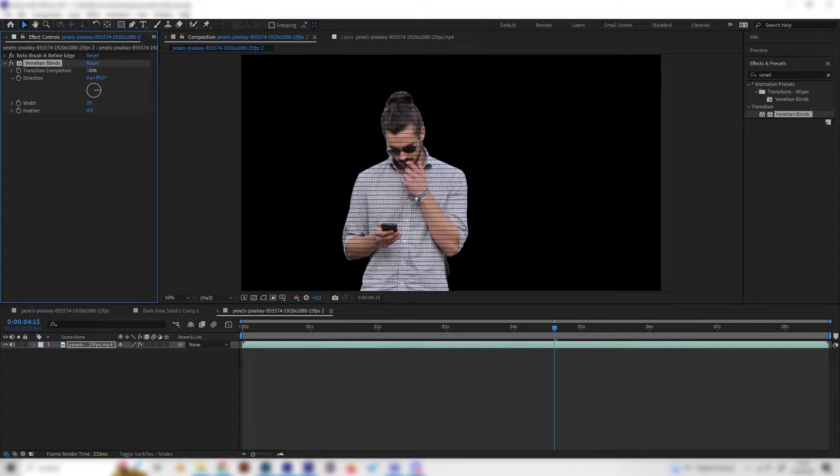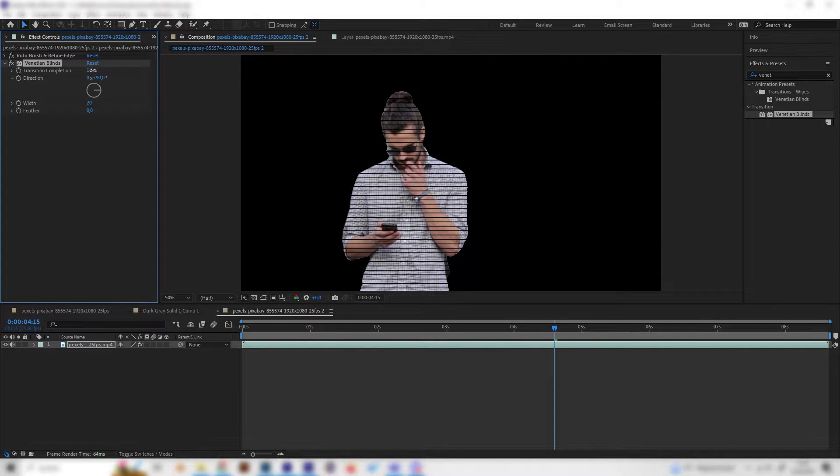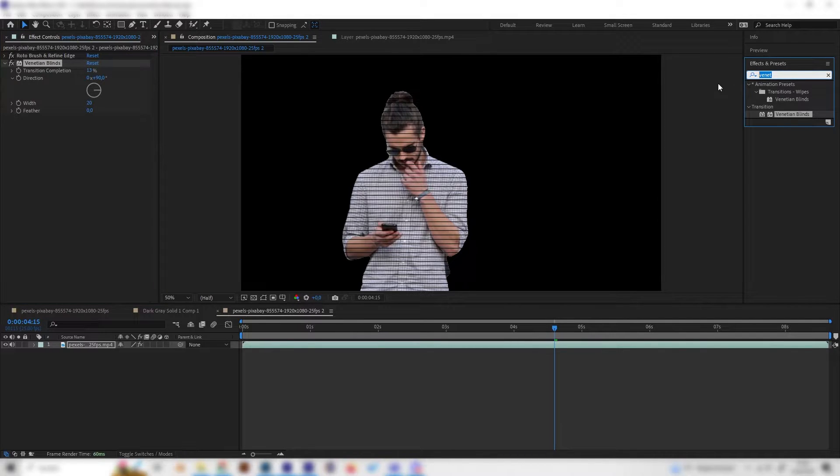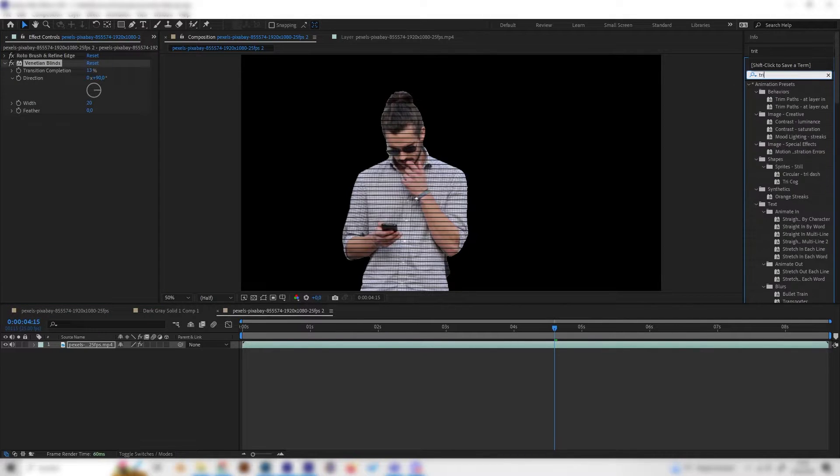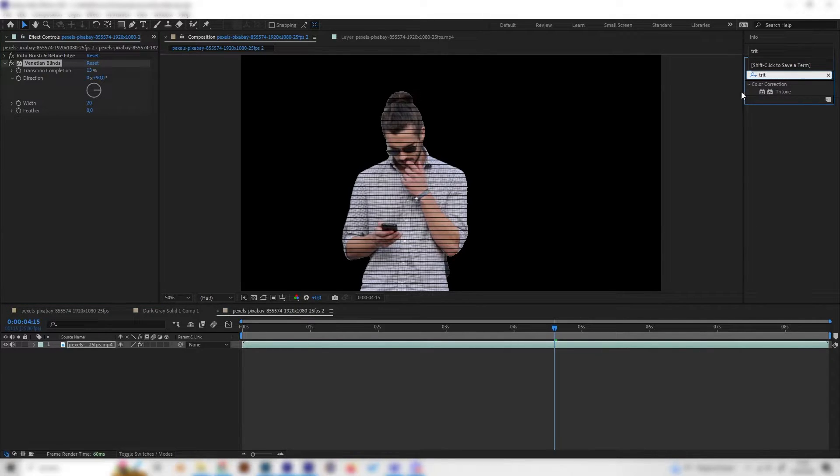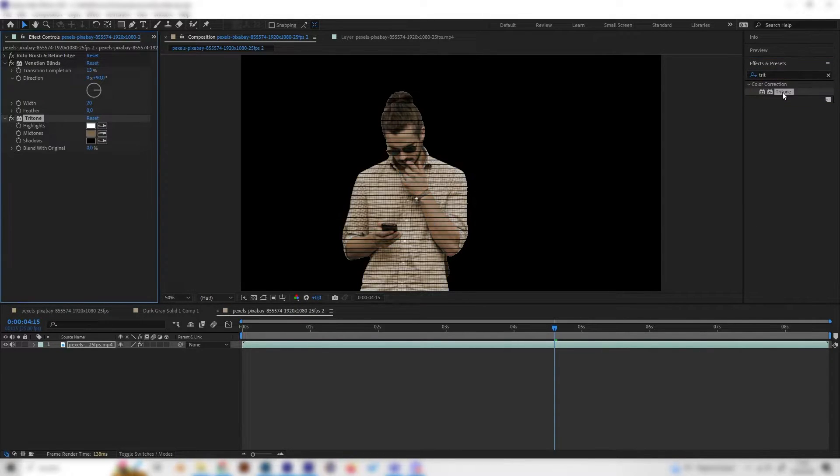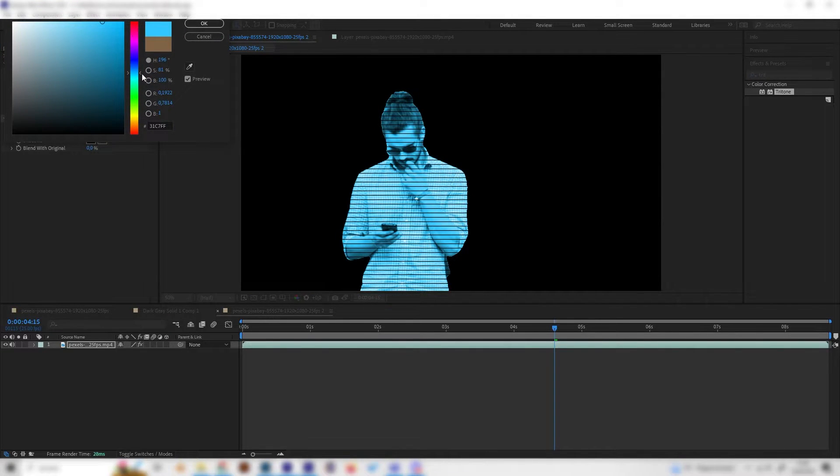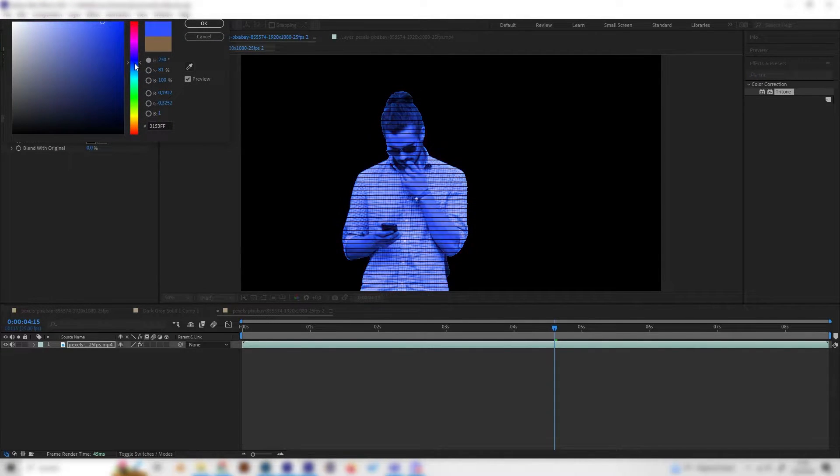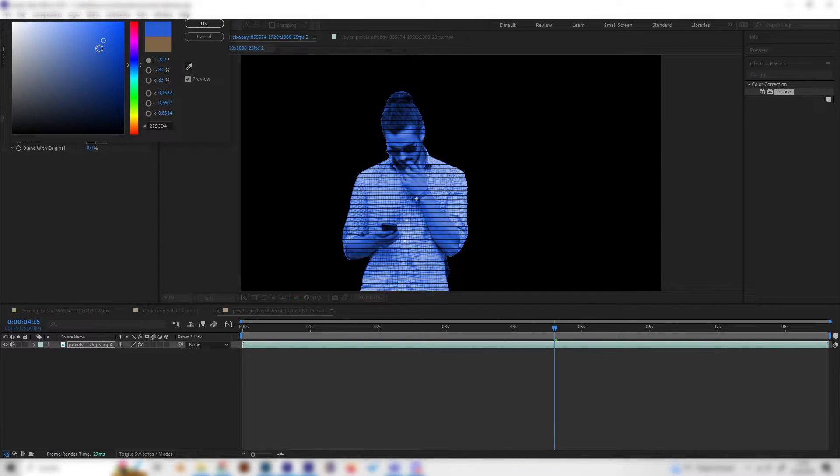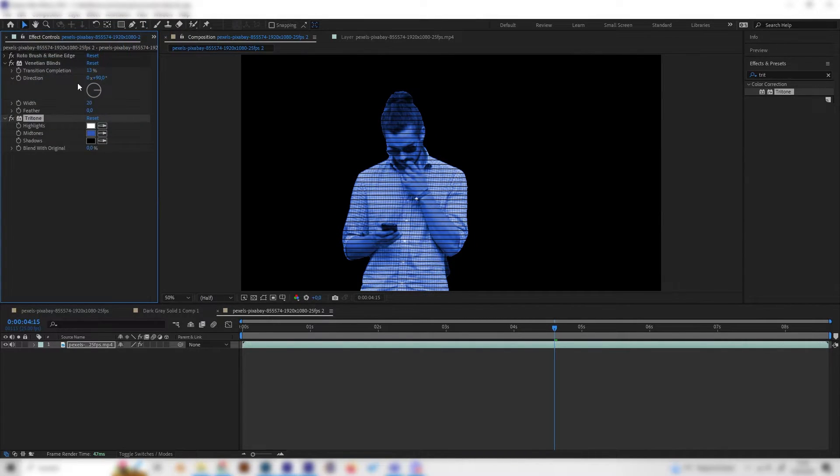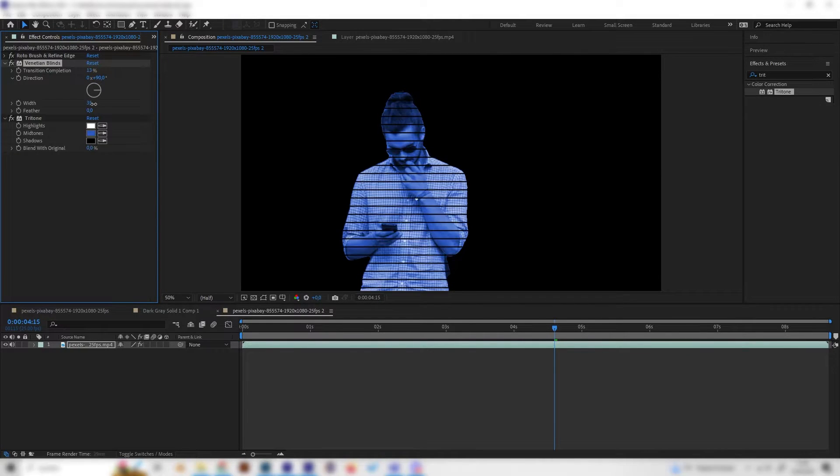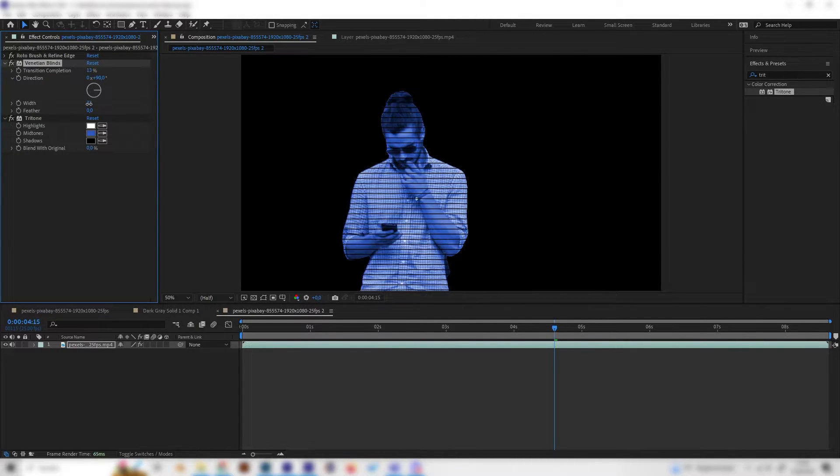Then we can also add a tritone effect and give it some light blue. Okay, not too light but something like this. Maybe let's play with this a bit more, let's even add some more of these.